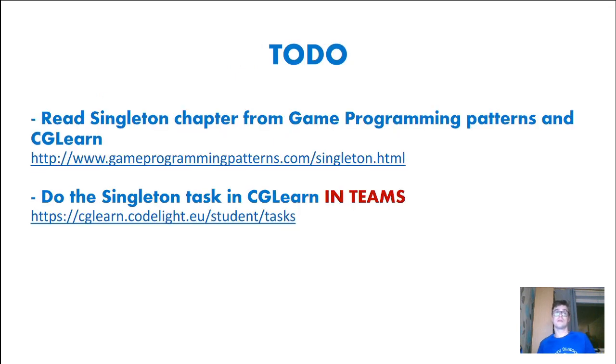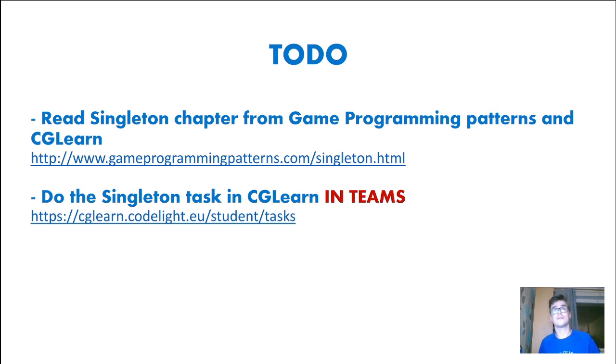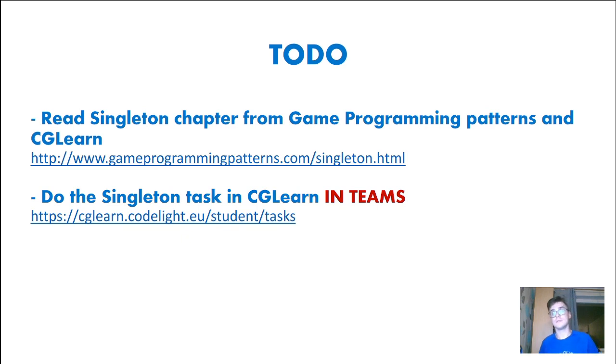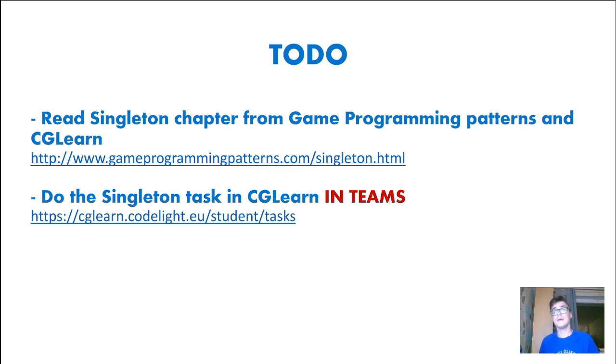So now your to-do list. You have to read the Singleton chapter from Game Programming Patterns book and from GGLearn also. And you have to do the Singleton task in GGLearn in Teams. In Teams of Two exactly. And these are your tasks.